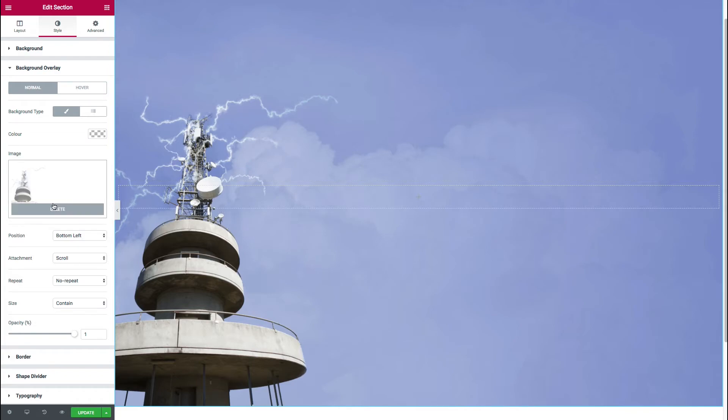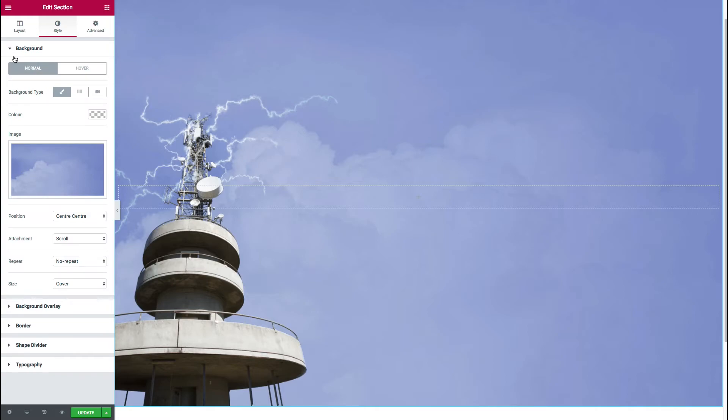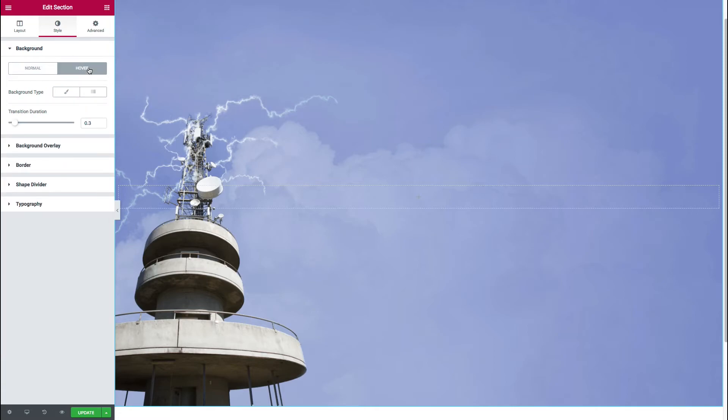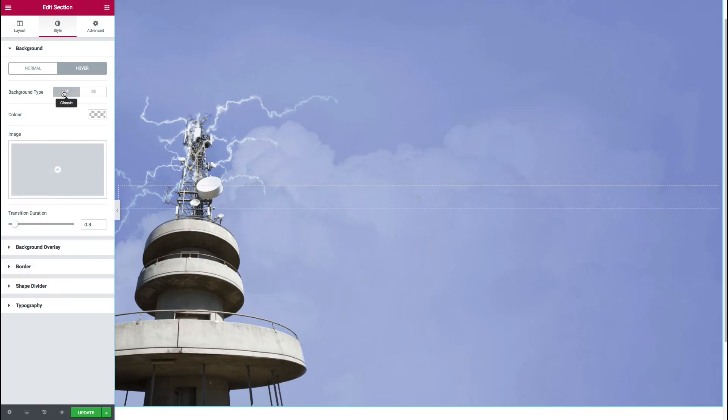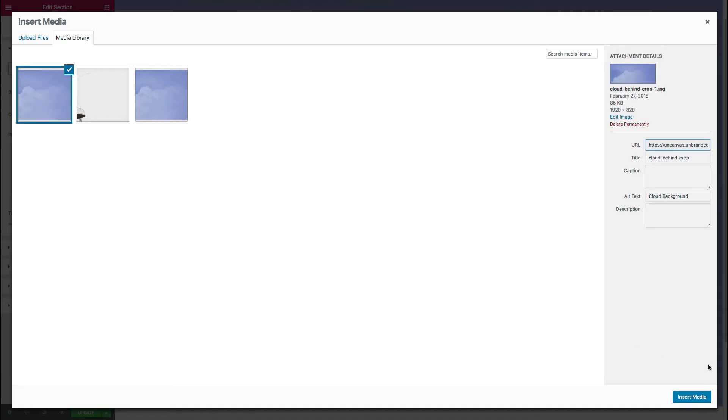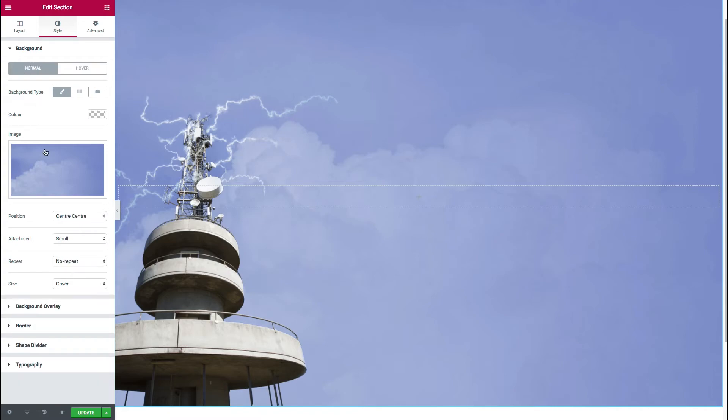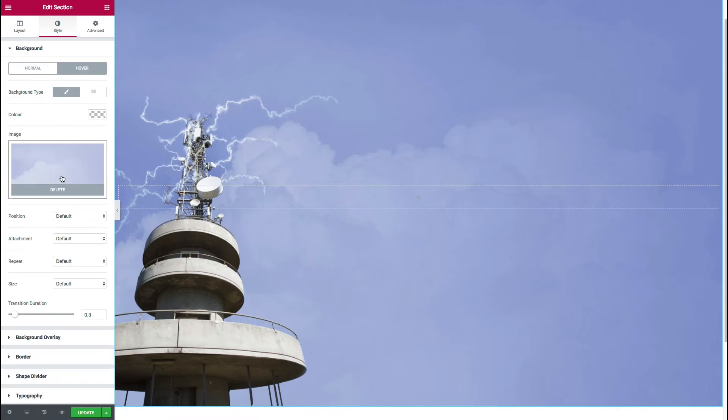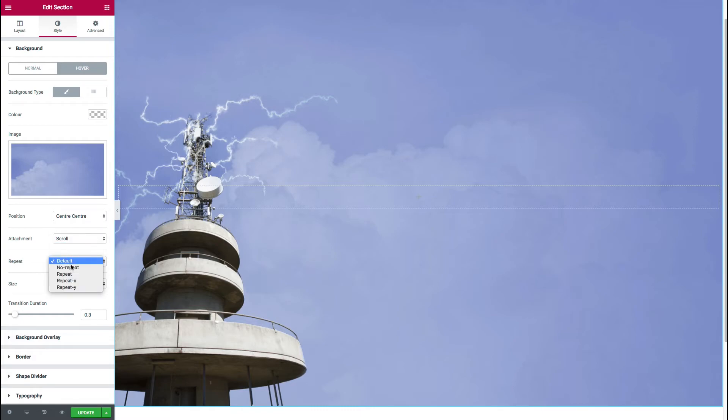Now to achieve the animated effect, we'll go back to the background. And this time we're going to click on the hover state. So the hover state is the state that the background image is in when the mouse is hovering over the background. So if we click again onto a background image, and we're going to select exactly the same image that we were just working with before. So that both in the normal state and the hover state, we've actually got identical images.